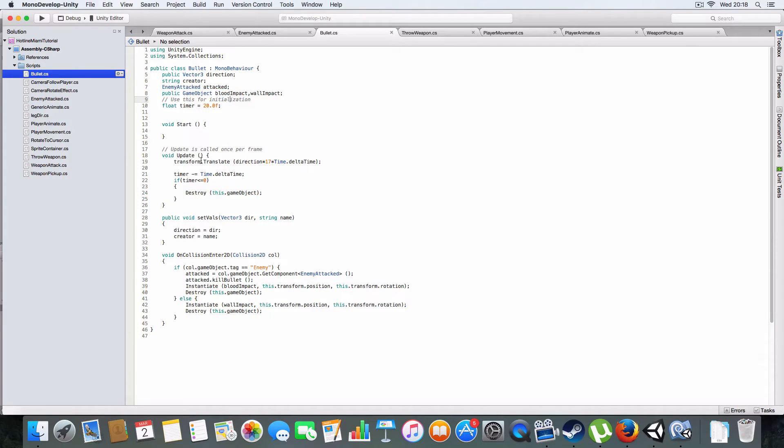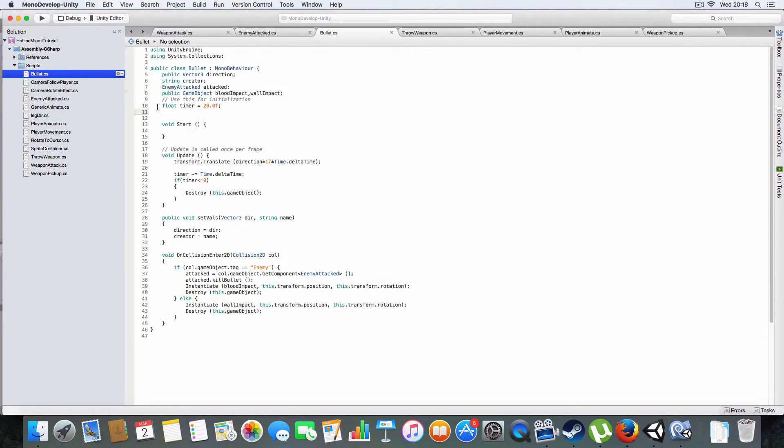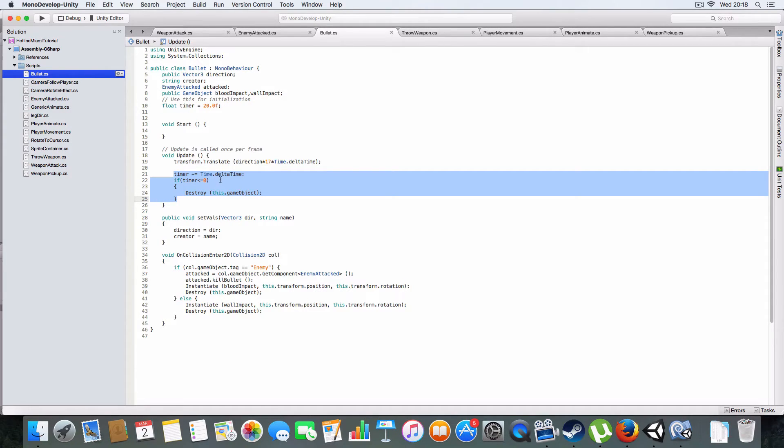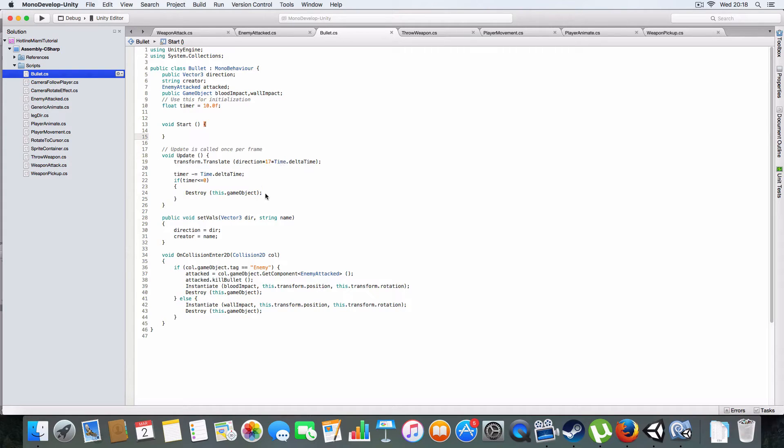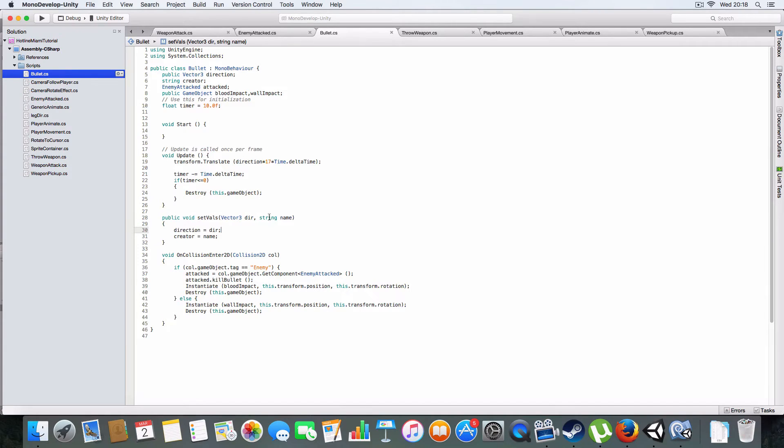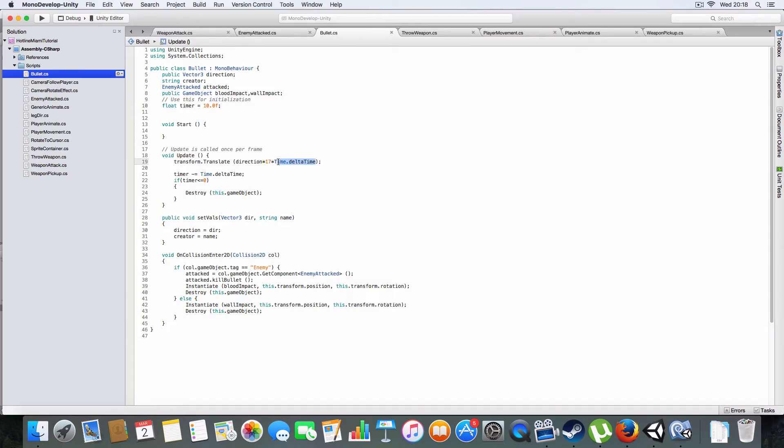On the bullet script itself it's got direction and creator. It has a timer which counts down, and basically after 20 seconds if it's not hit anything it'll destroy itself to keep memory from getting clogged up. It moves in the direction by time.deltaTime so it's in sync with the frame rate.